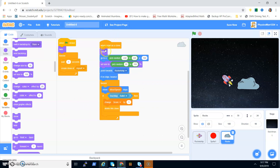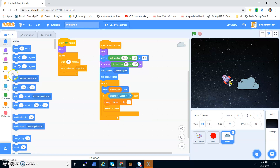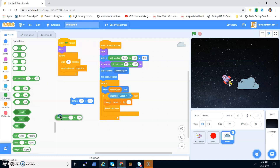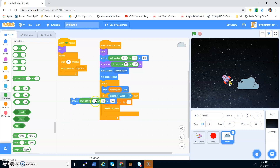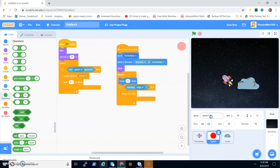When I start as a clone: show, go to X pick random negative 240 to 240, and Y 160 — so all the asteroids spawn at the top of the screen and your rocket ship is at the bottom. I'll also rename this sprite 'Bullet' to keep things clear.